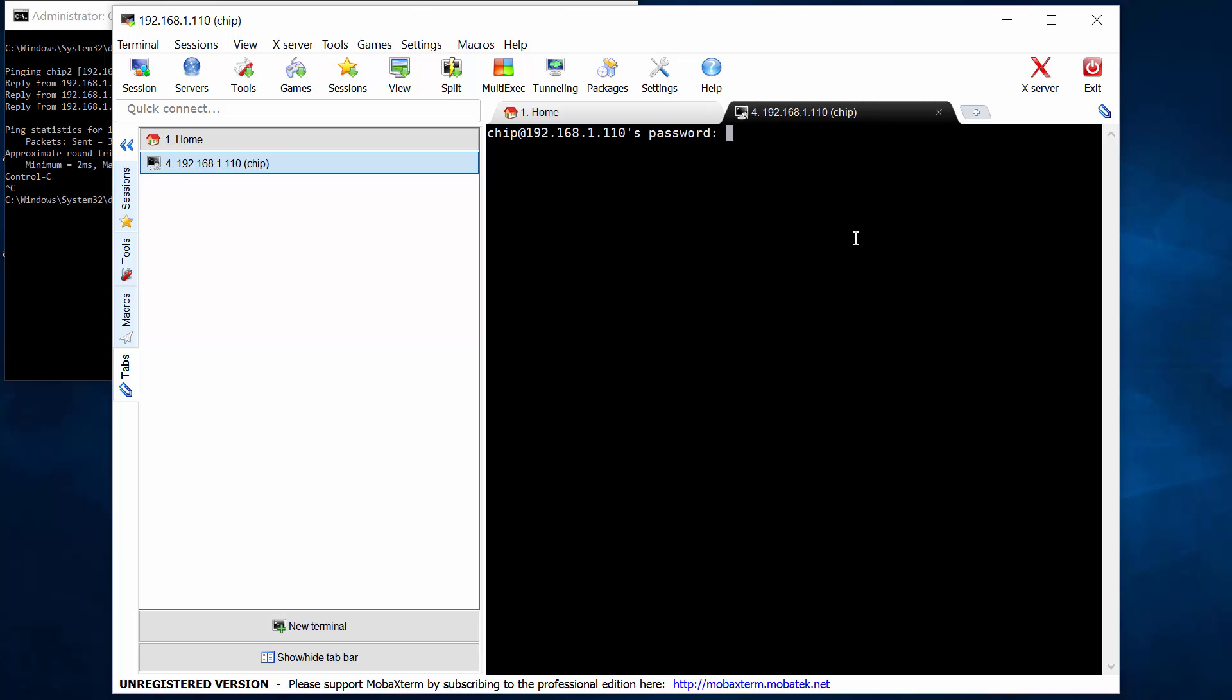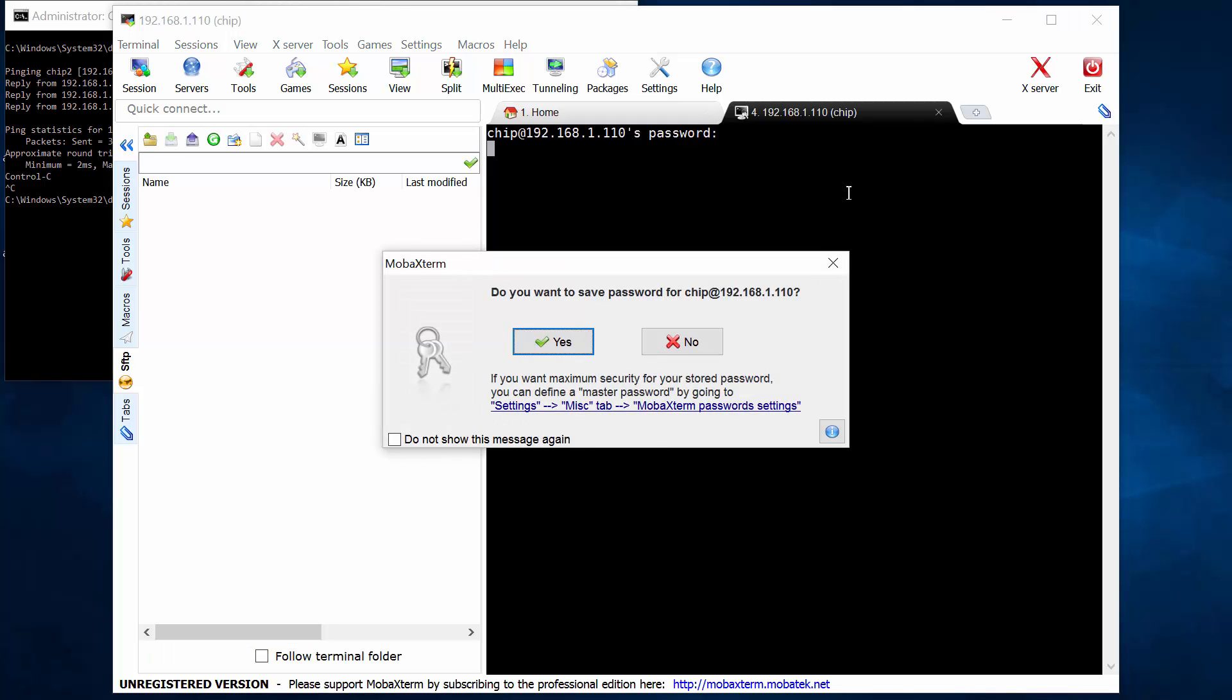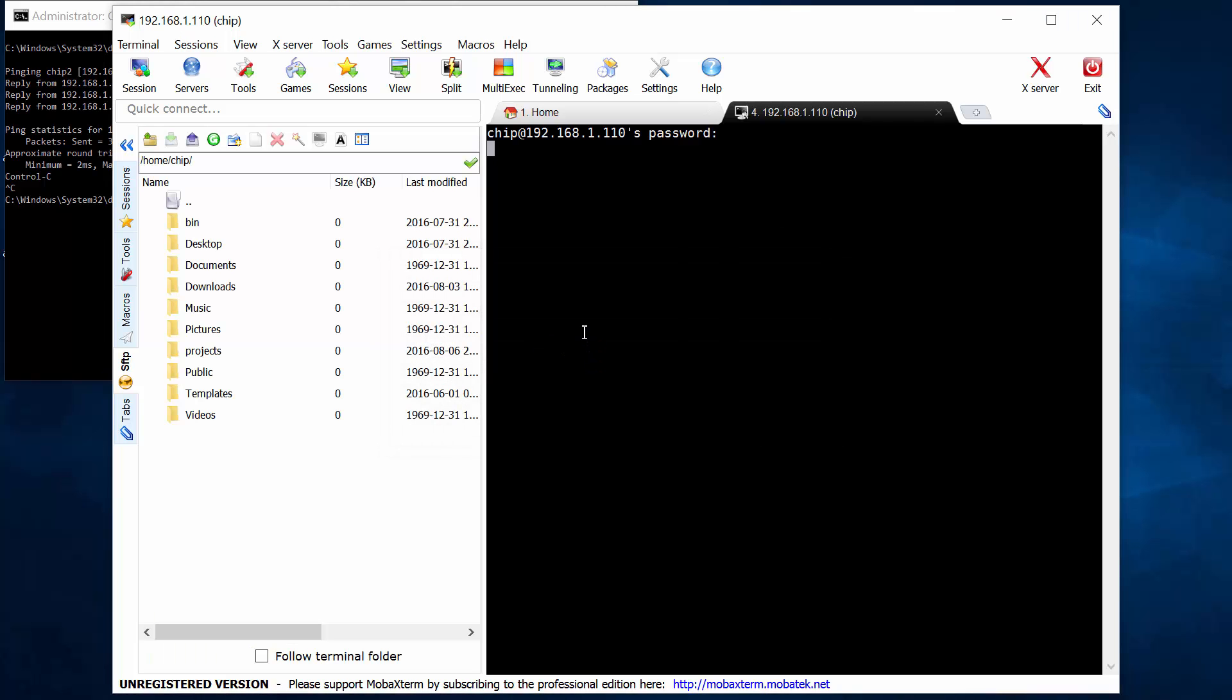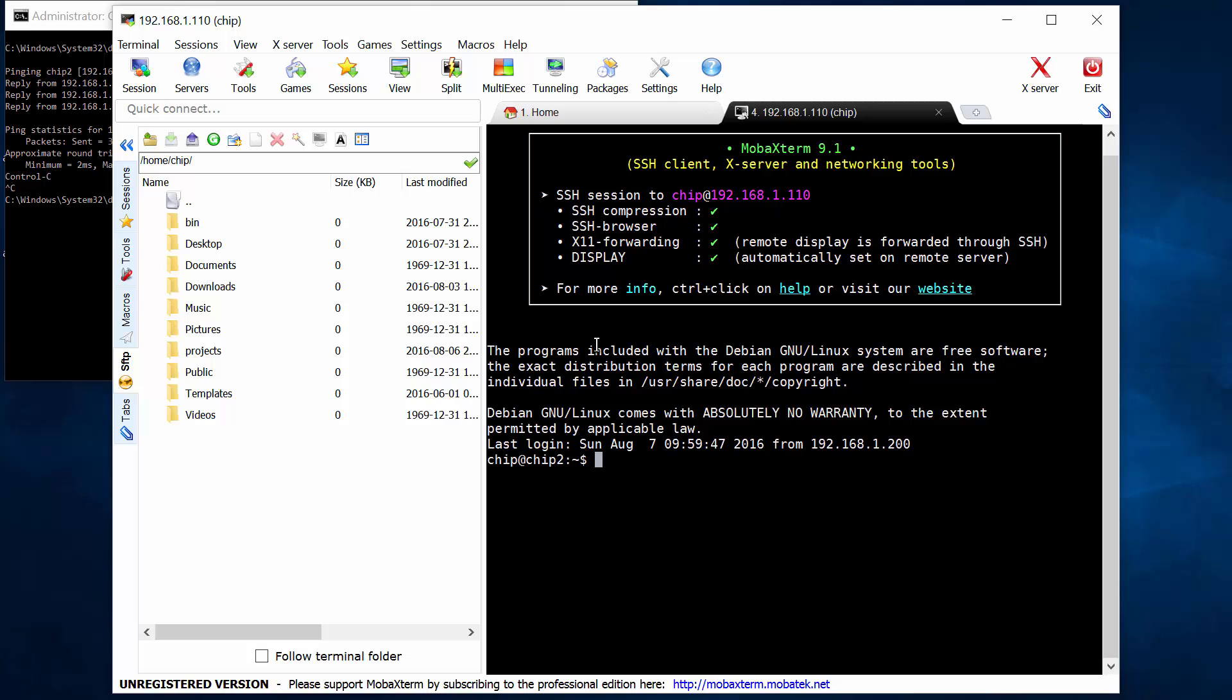And now we get a prompt for chip's password, which of course by default is chip. I log on, it asks do I want to save this so I don't have to give the password next time. And voila,